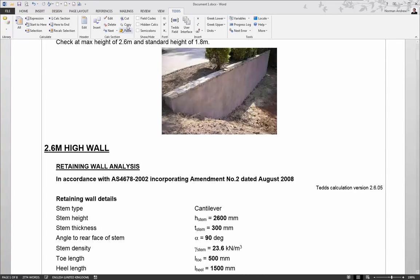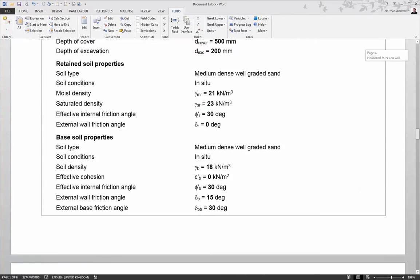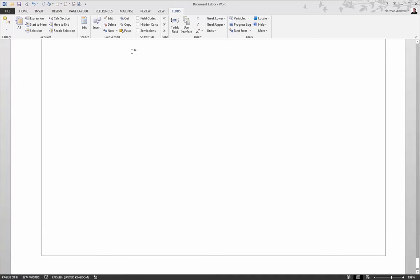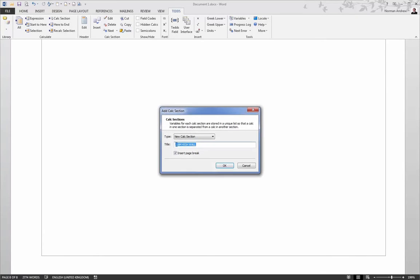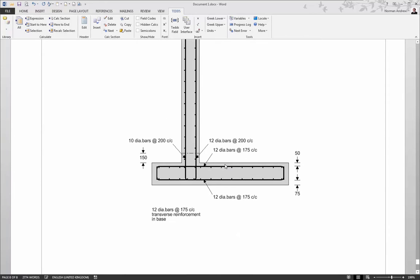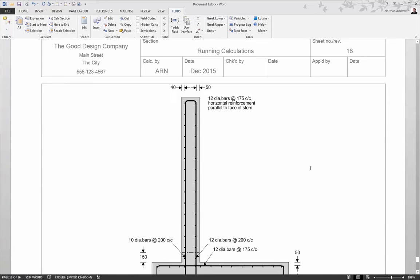If you copy a calculation section, it will copy both the output and all the data values. So when you paste it, and in this case we'll give it a new name, all that information will be copied across. So you've got an exact duplication of that first calc section, which you can now calculate and update with the new information.